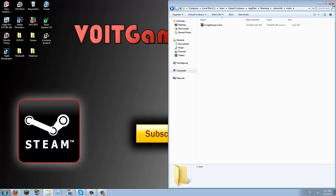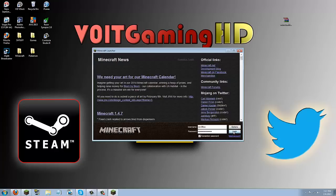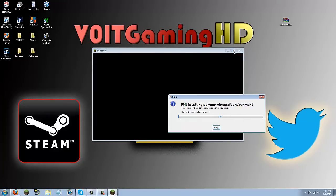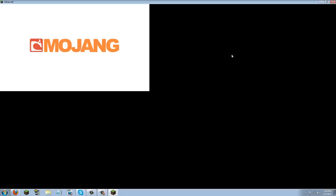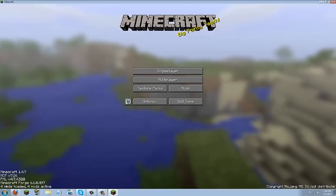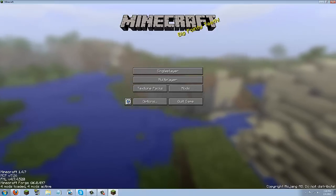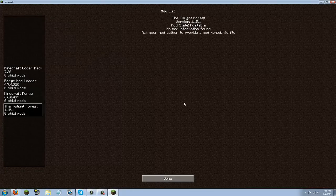Now go ahead and click the X button, minimize everything, and go ahead and open up Minecraft. I'll show you guys that it did work. Go ahead and log in. Forge is setting up your Minecraft environment. Now you can see that it says 4 mods loaded — at first it said 3 mods. You can see the Twilight Forest is now in here.